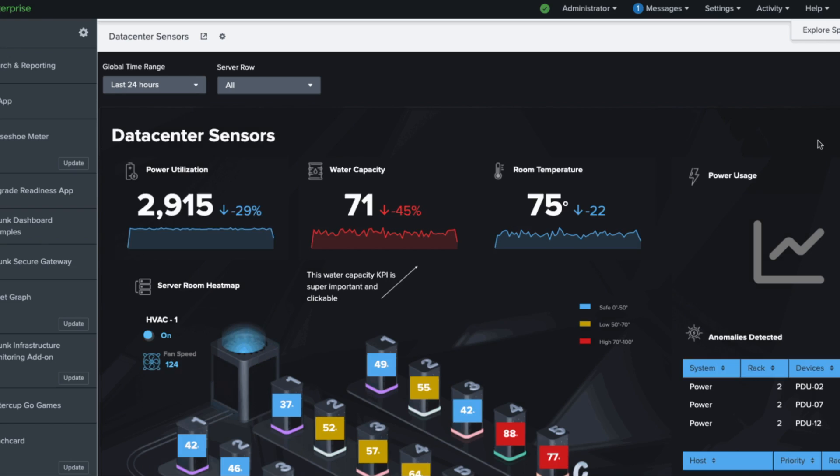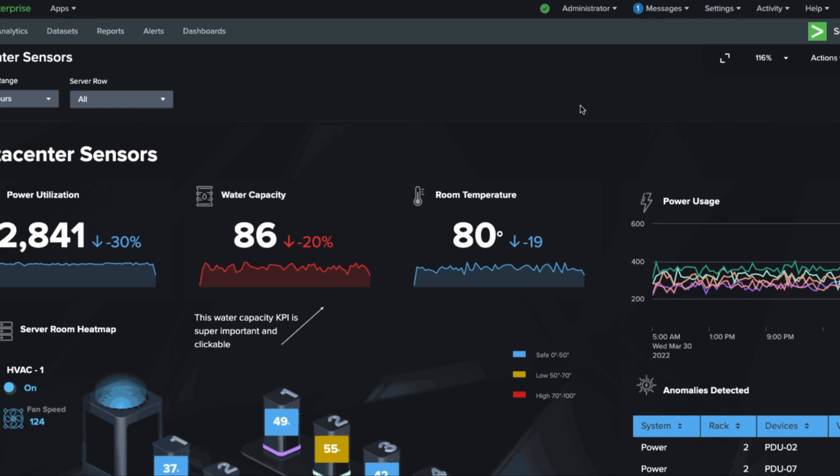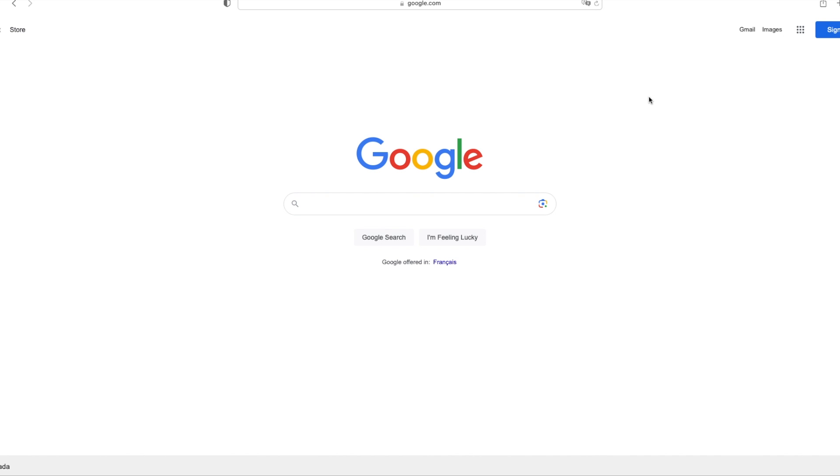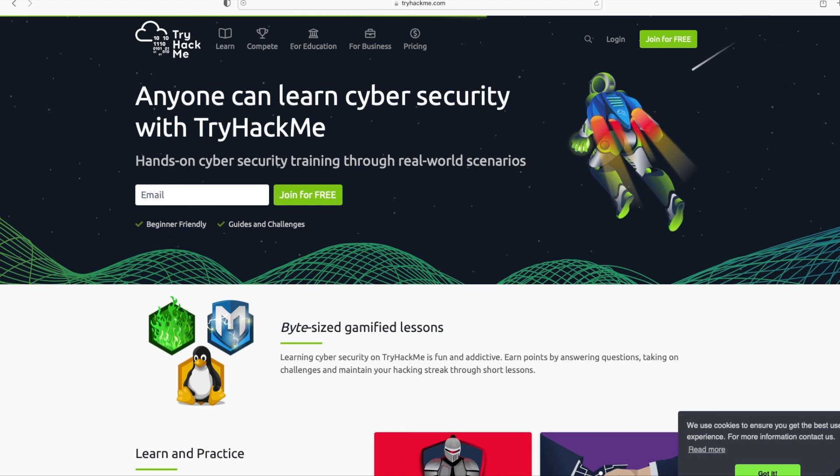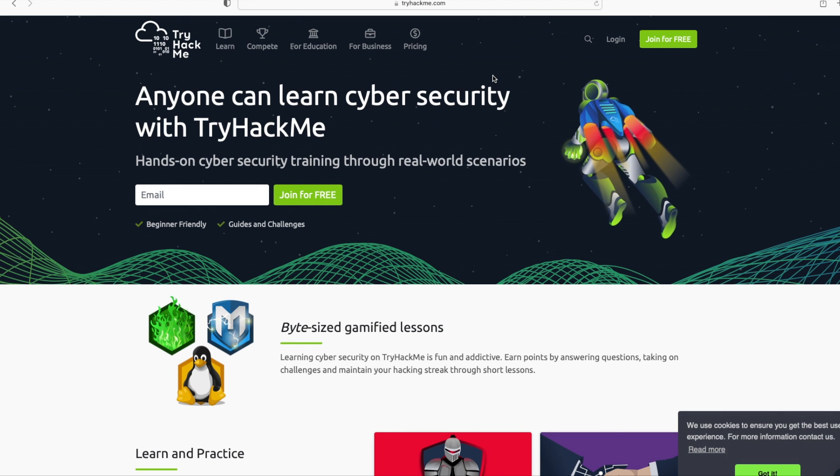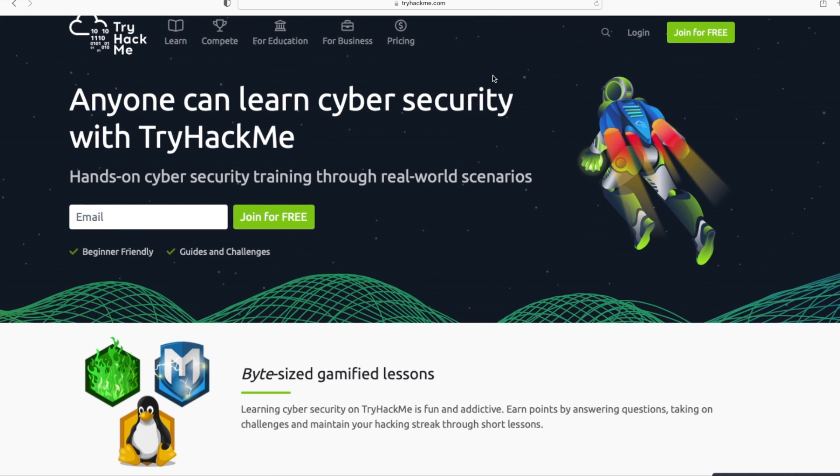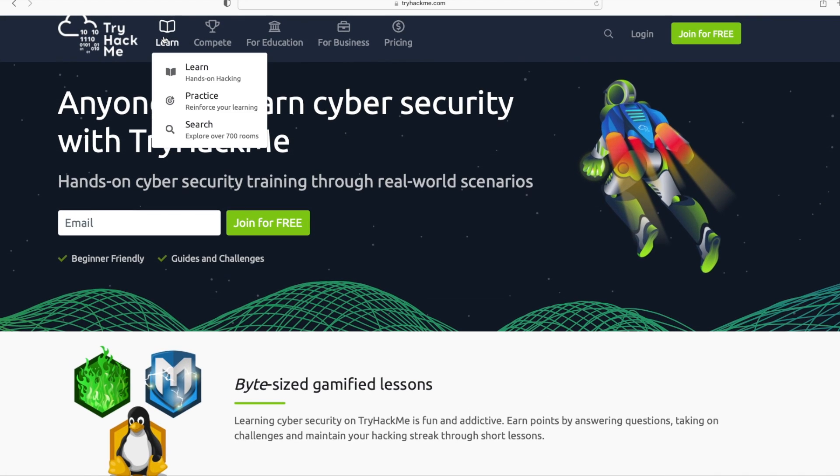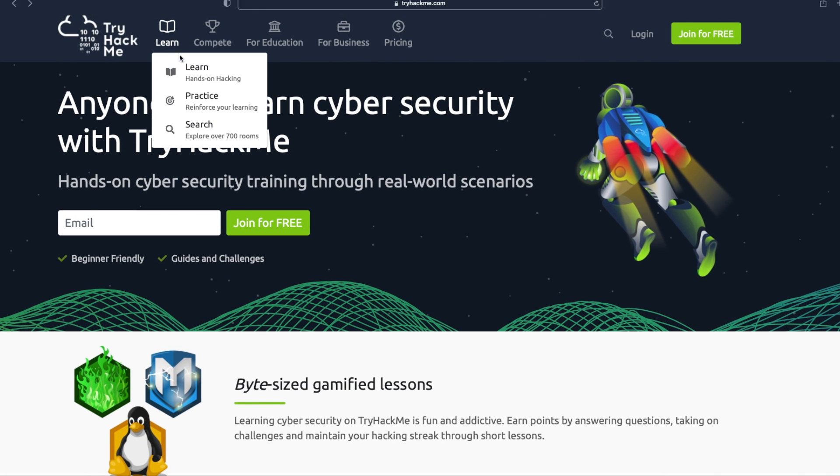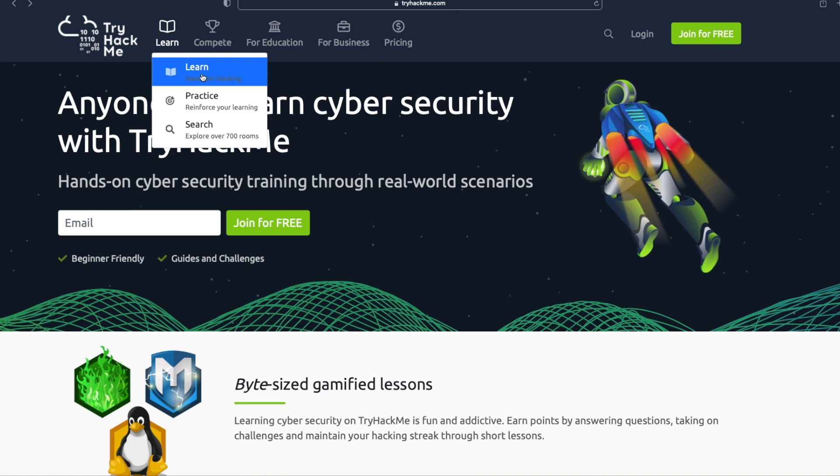I will pull up my browser and go to tryhackme.com. I'll zoom in a little bit. I will click on the Learn dropdown and then click on Learn Hands-On Hacking.